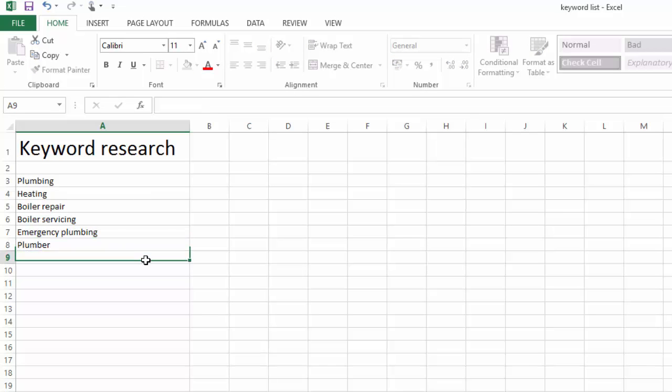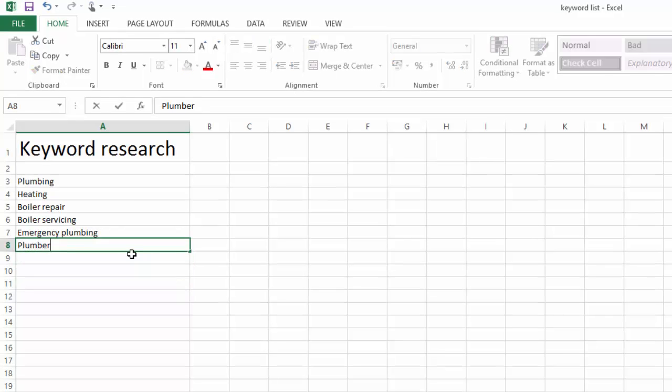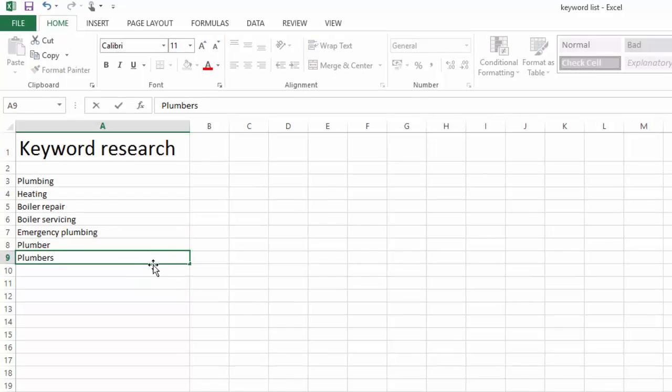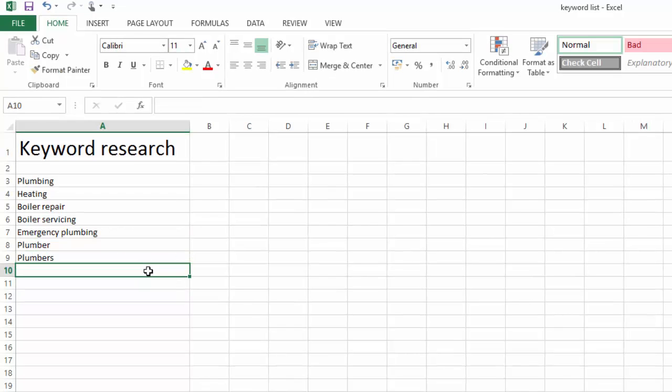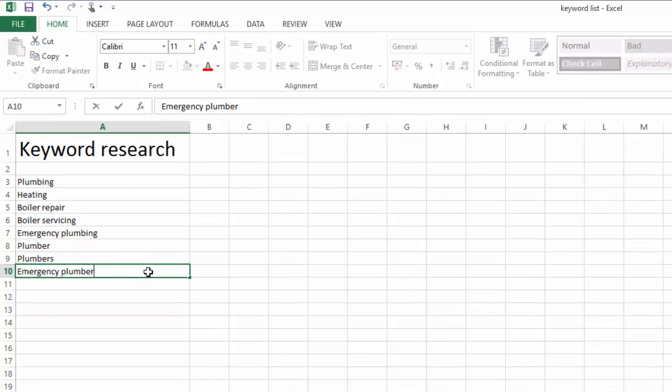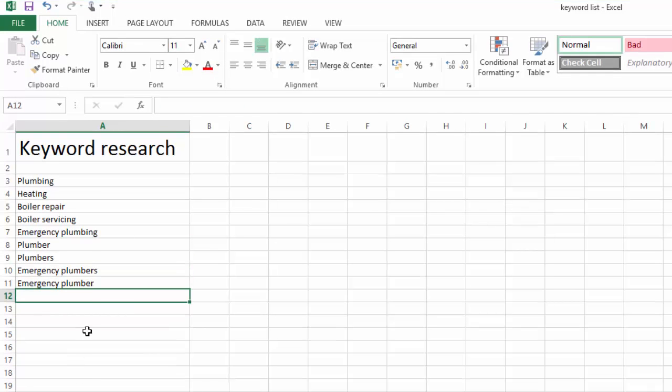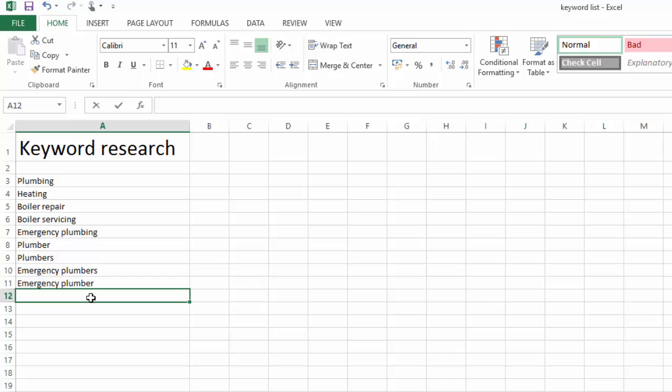In this case I'll add Plumber, Plumbers, Emergency Plumbers, Emergency Plumber as part of my list, as there are very obvious ones to target. These will be a good start and will form the base of our keyword list.